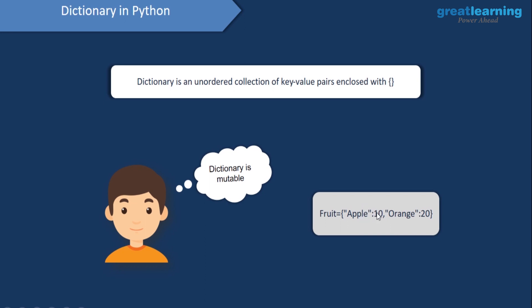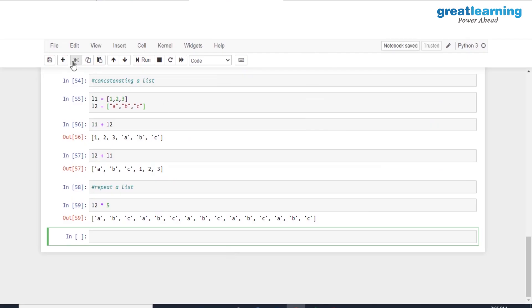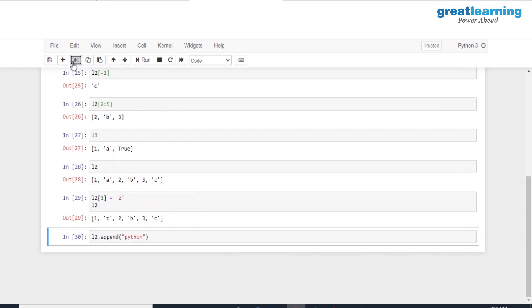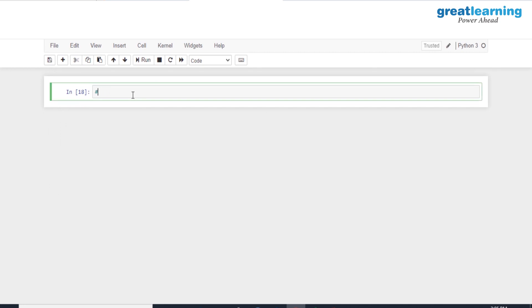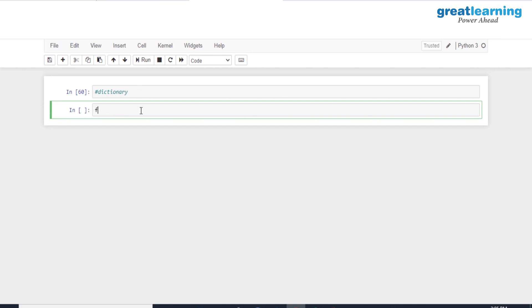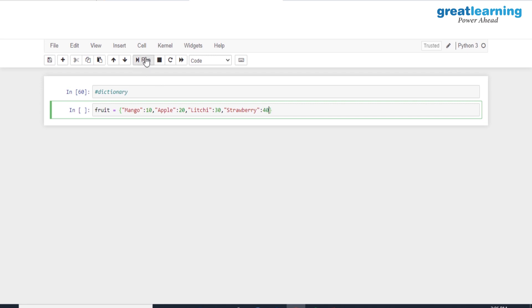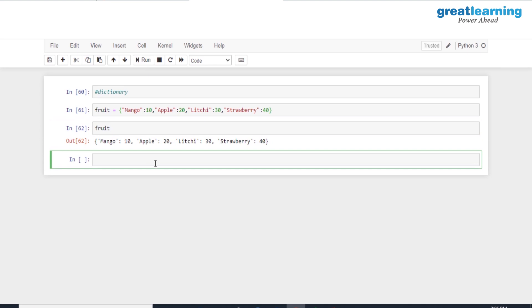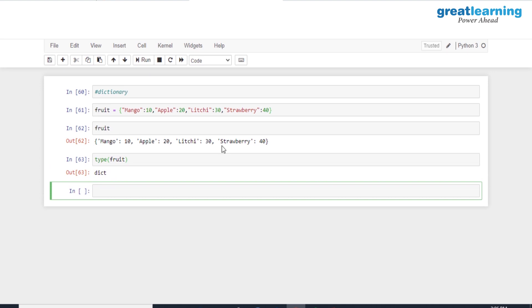You separate the key from the value using a colon. Let's start fresh and create a new dictionary. I'll create a dictionary called 'fruit' with the following entries: mango with 10, apple with 20, lychee with 30, and strawberry with 40. Let me print out the result. To confirm we've created a dictionary, let me check the type — it shows dict type, which is your dictionary.